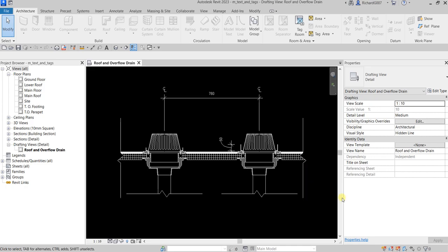The first thing we will be doing is adding text to our detail view. This is our detail view — it's a drafting view. When you say drafting view, it's just a 2D drawing, so anything that you do on your drafting view will not affect your 3D model and vice versa, because drafting view is just a 2D drawing for detailing.